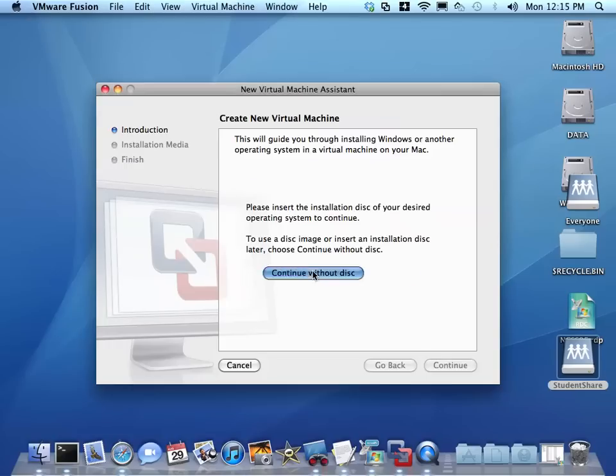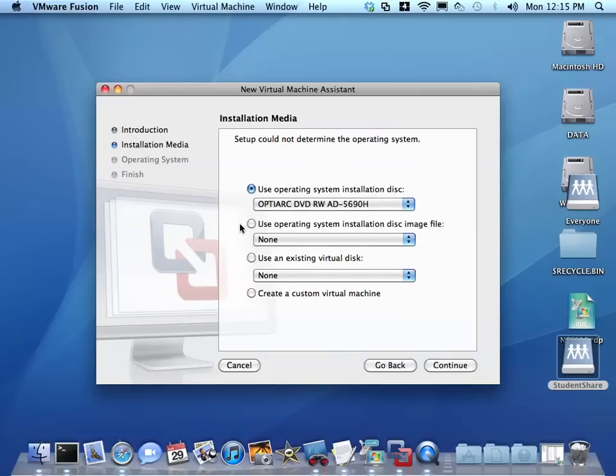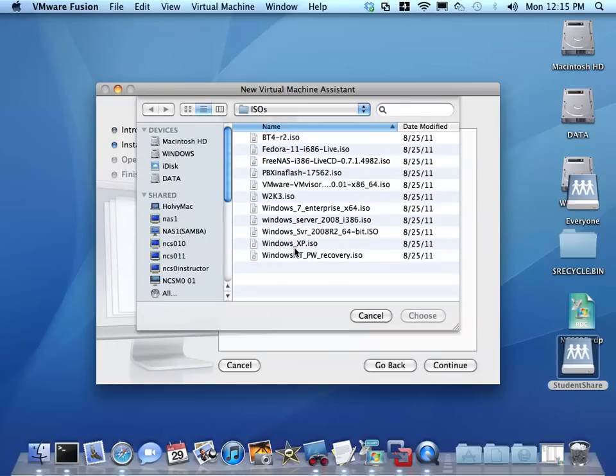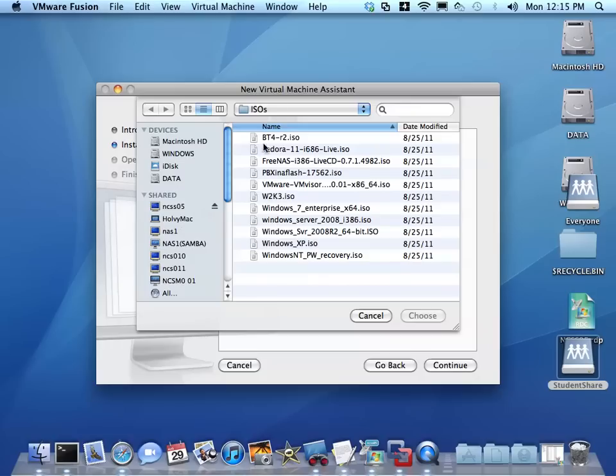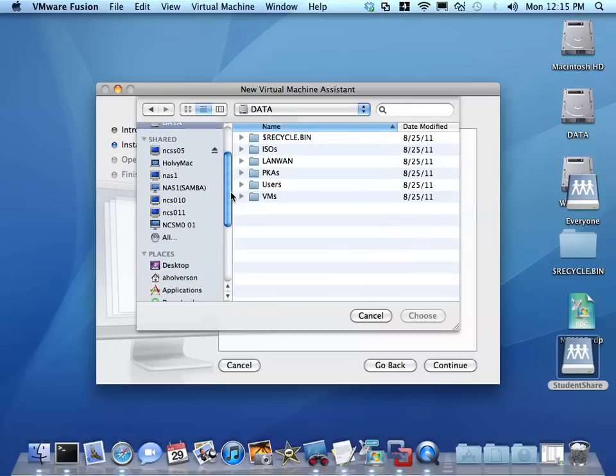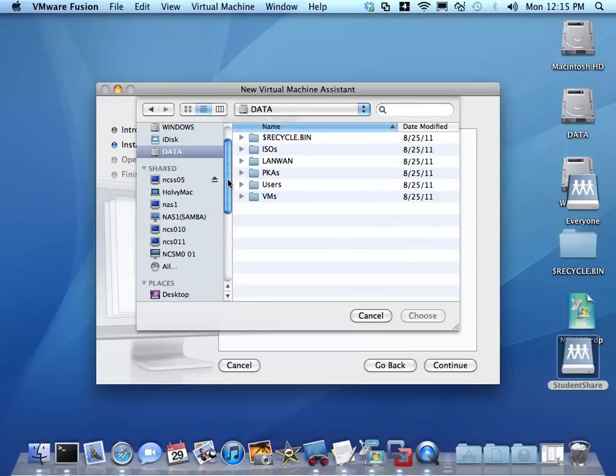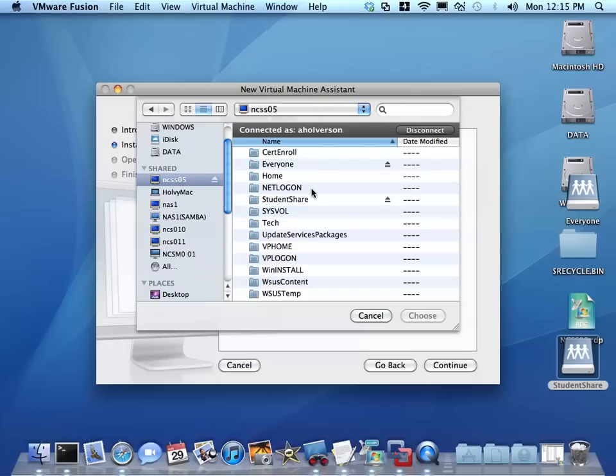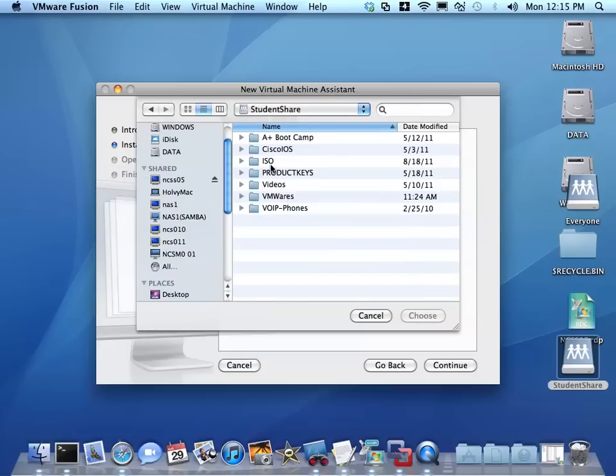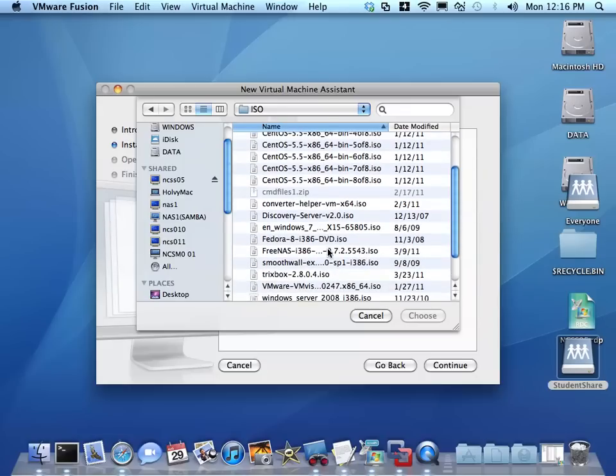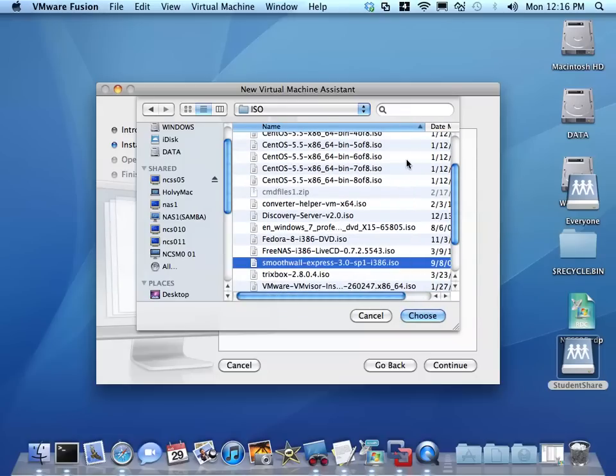We're going to continue without a disk and use an ISO file. The ISO file is not located on the data partition of our computers, it's on the server underneath student share. Under student share ISO files you're going to see SmoothWall on that list, and we're going to choose SmoothWall Express 3.0.